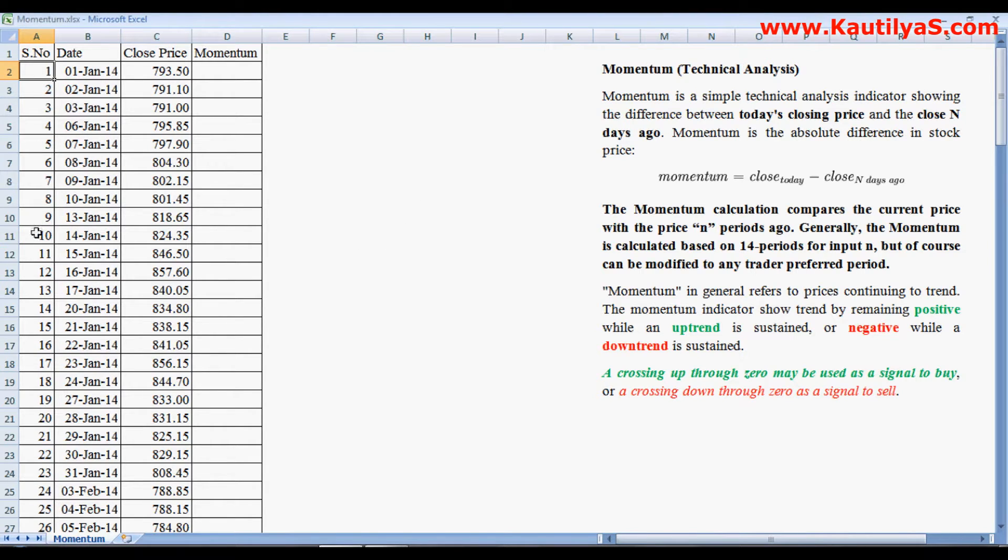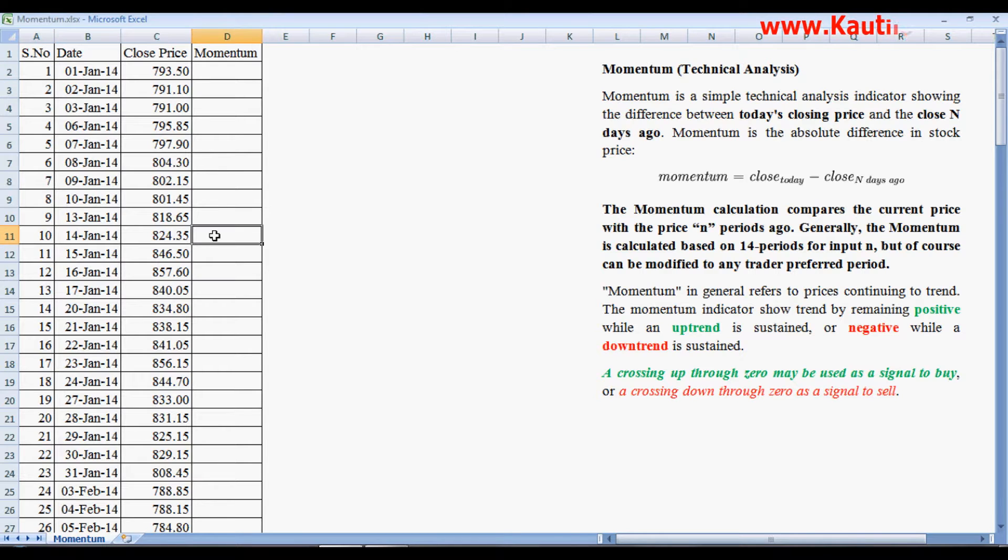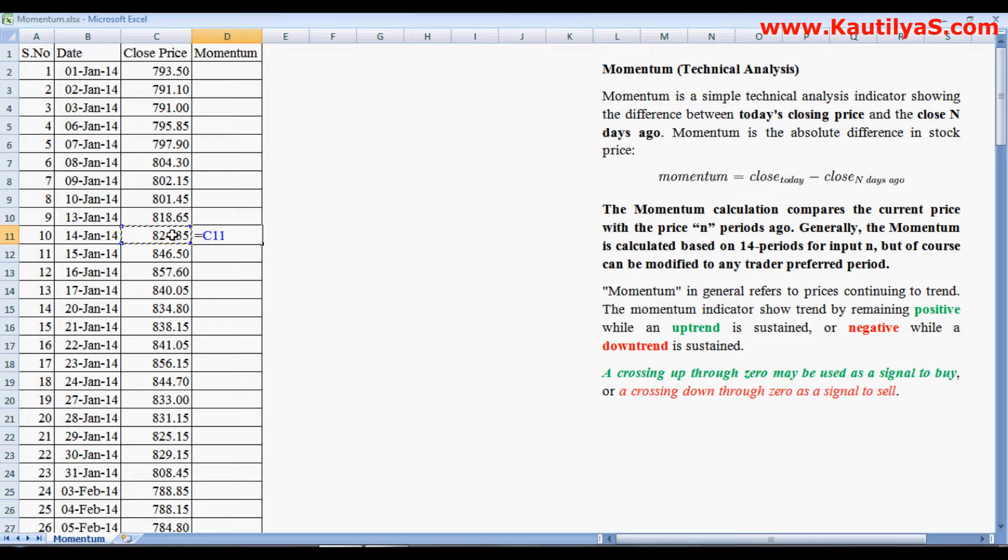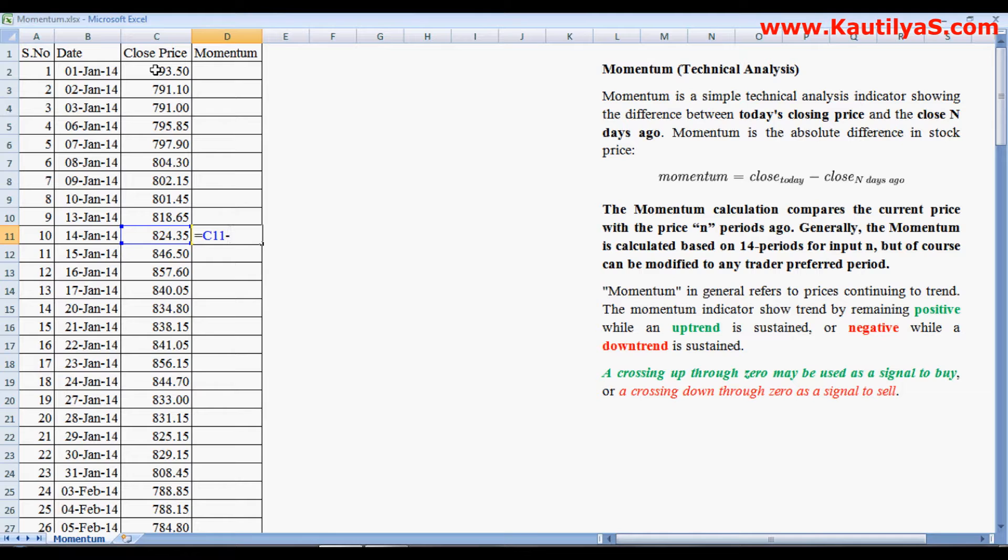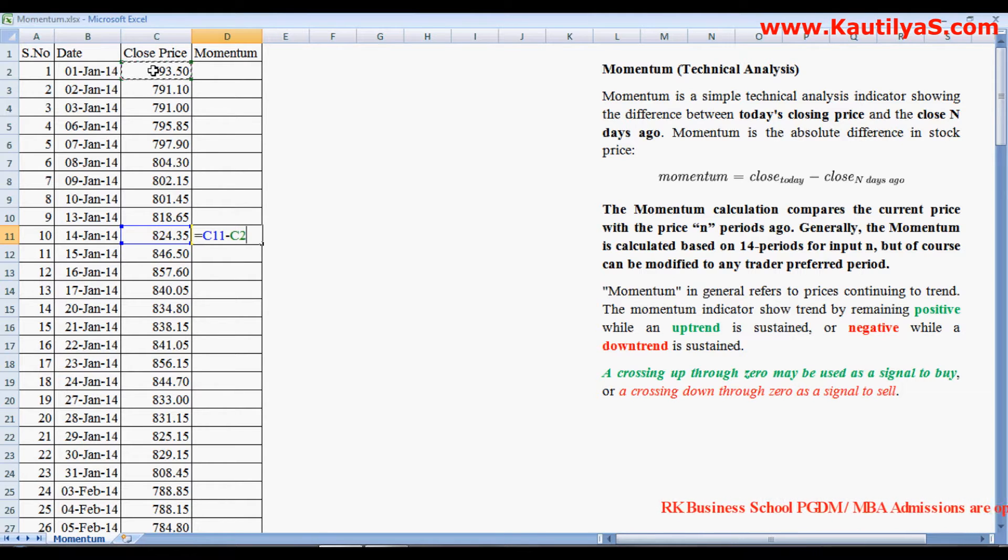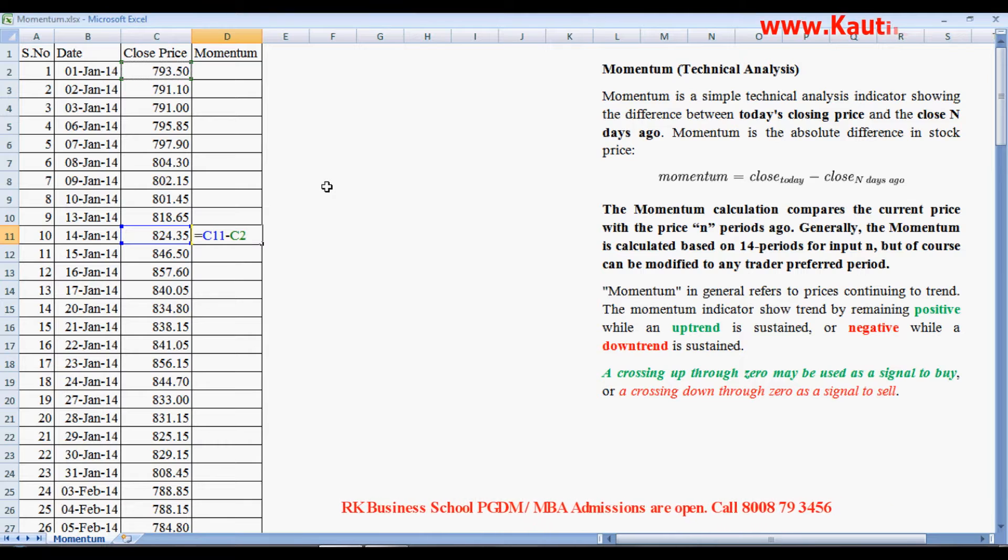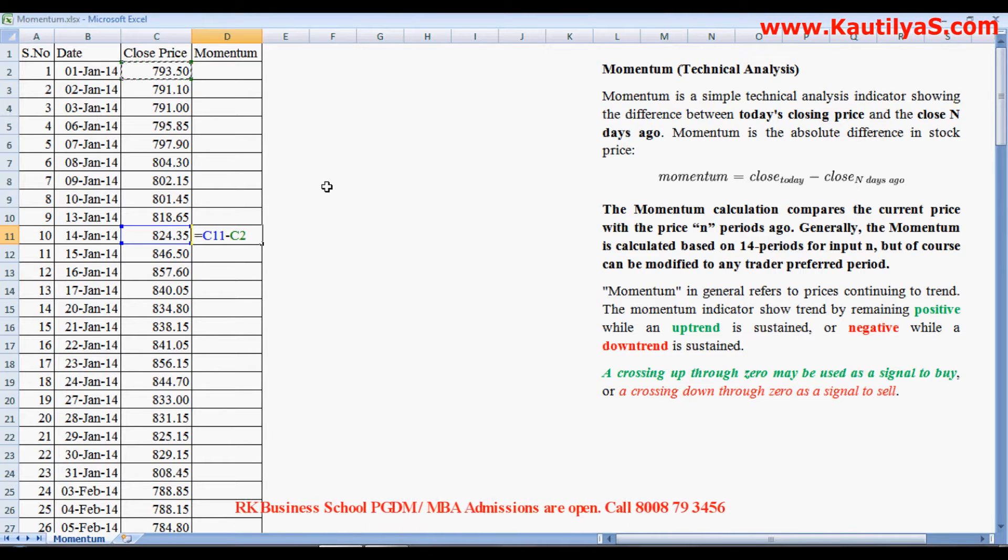We start our calculation on the 10th day. So on the 10th day, we take the current day's close price minus n days, that is 10 previous days back. There's on 1st Jan, this is our n days ago price.